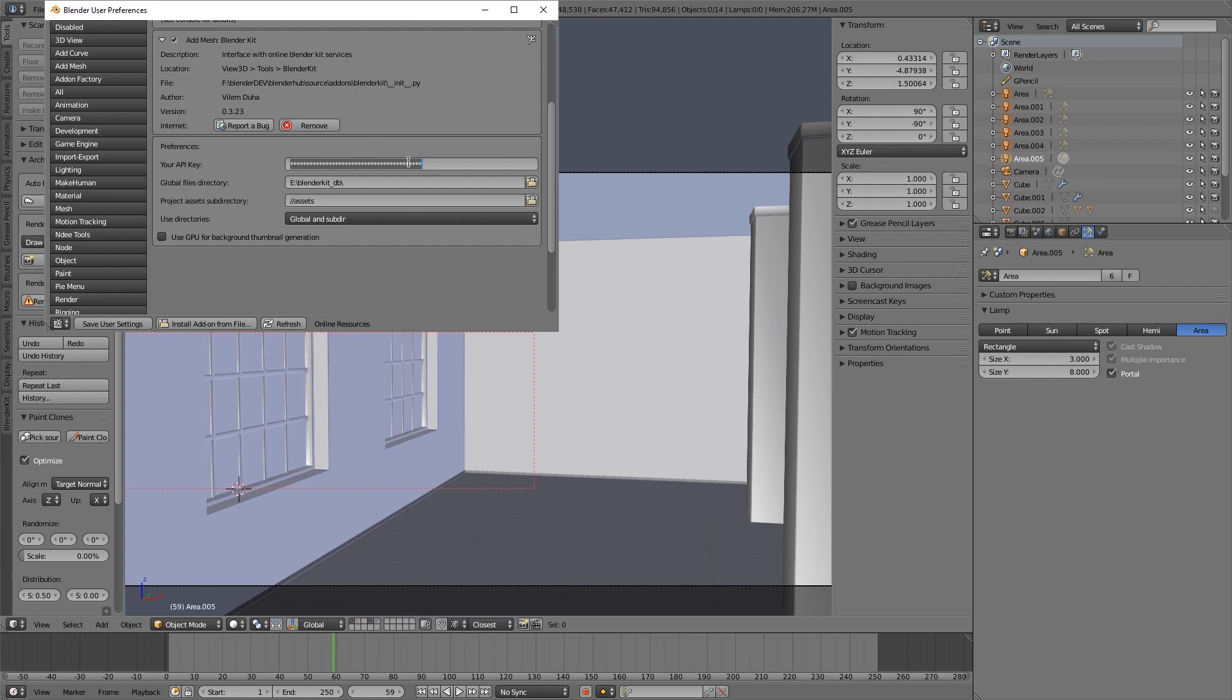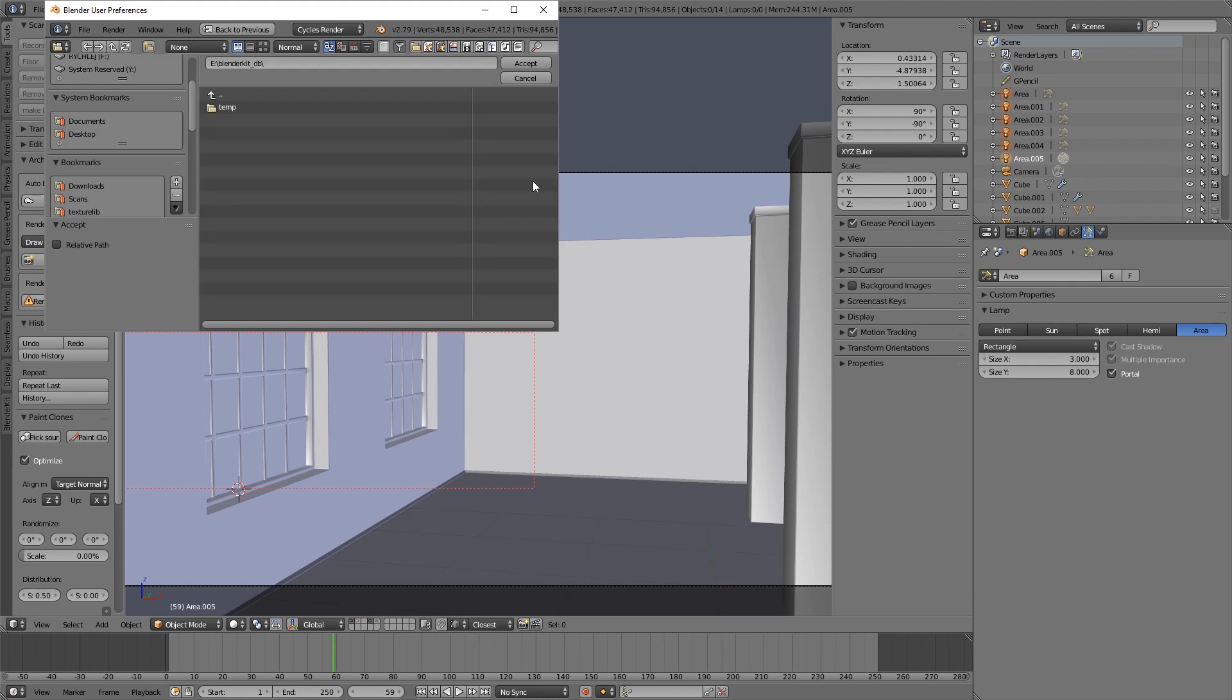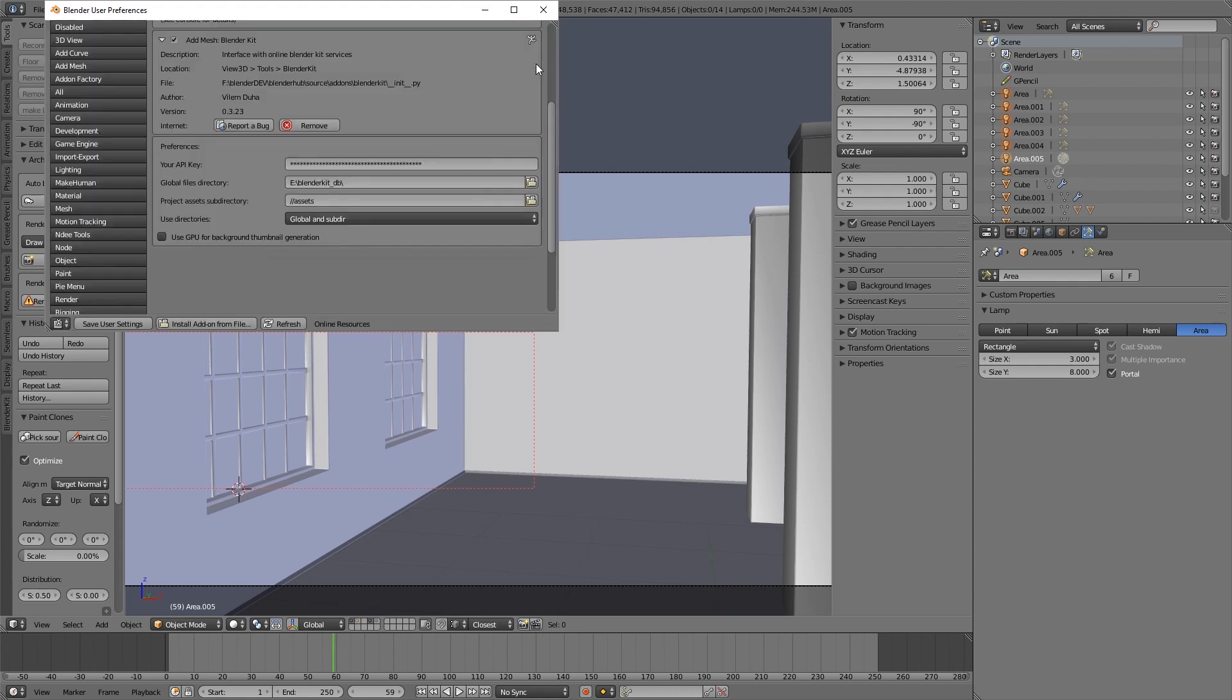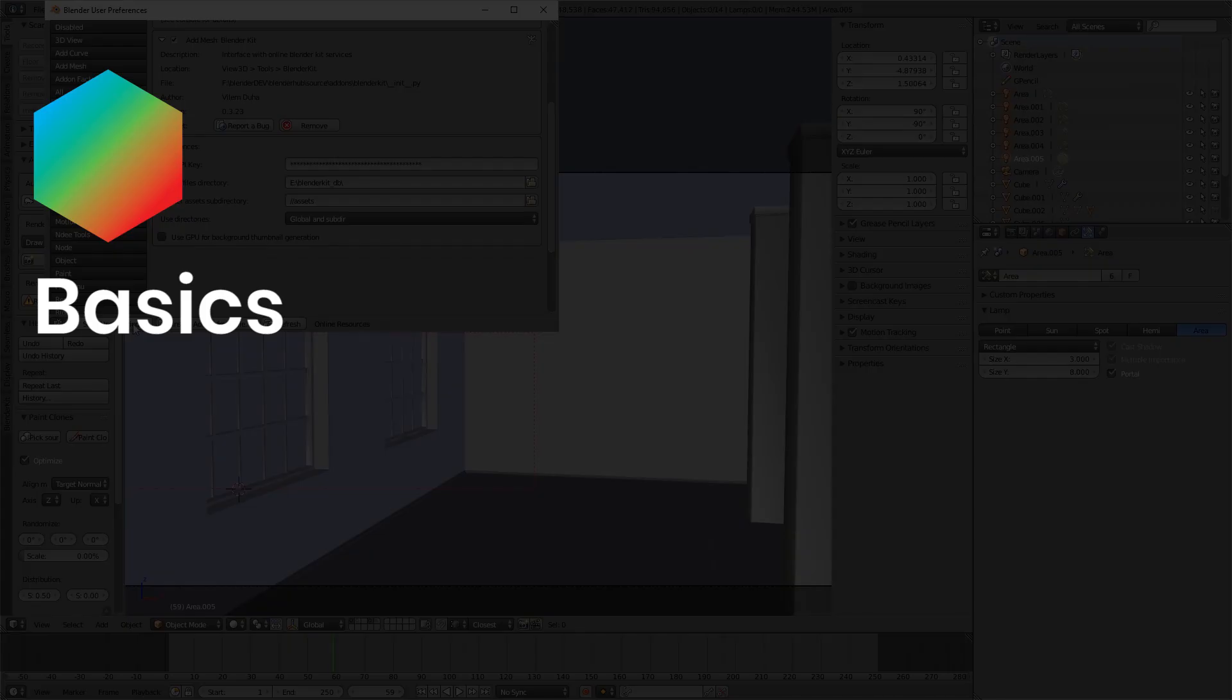Check the database folder. If it is not in the location where you want to store your files, set it to a different location. Click Save Blender Settings.